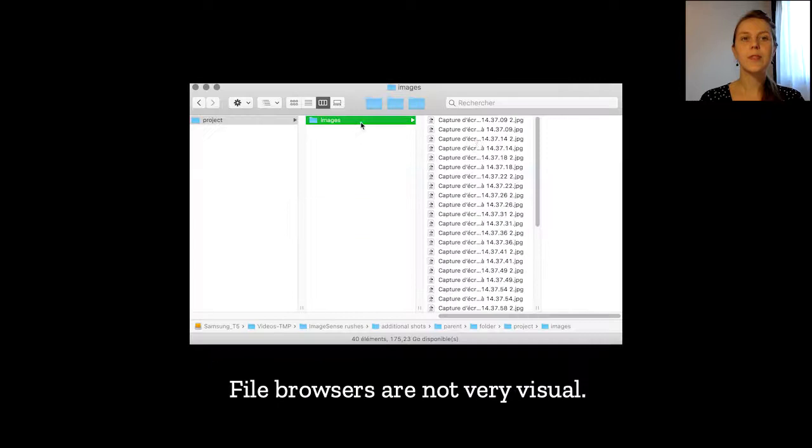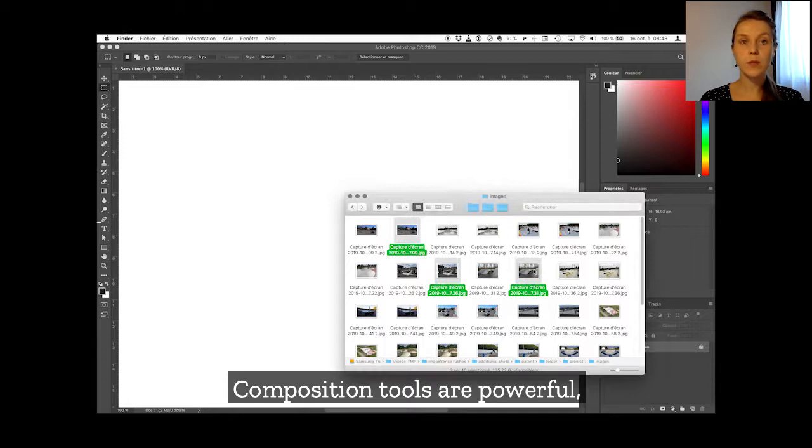However, this is not how current tools work. Most of them are text-based, single-user tools, and while composition tools are quite powerful, they are not collaborative by nature.